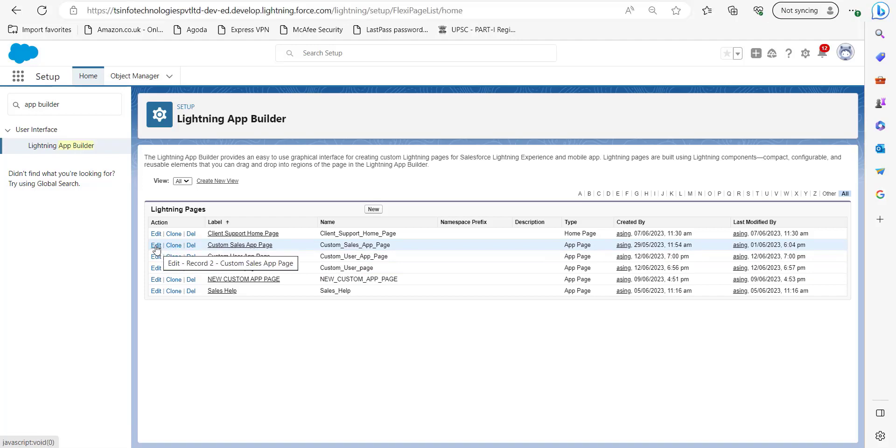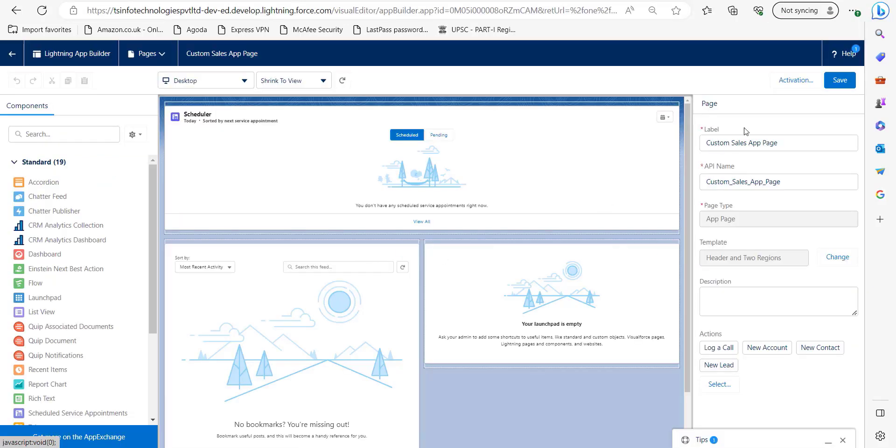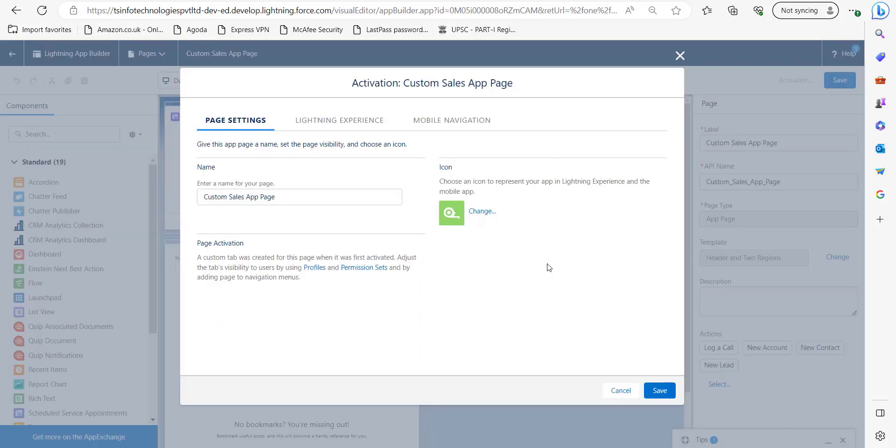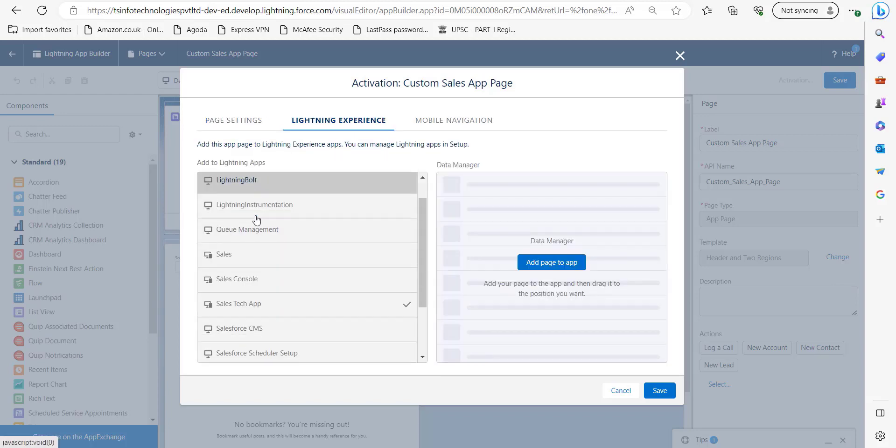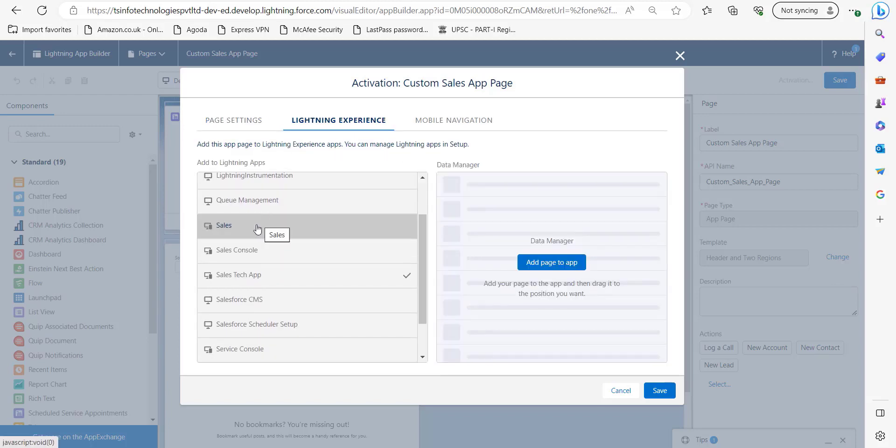Click on the Edit button and you can see here on the upper right corner, click on the Activation button. Now you can see this activation window. Click here on Lightning Experience and here you can see the list of applications.